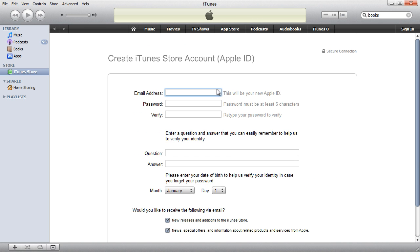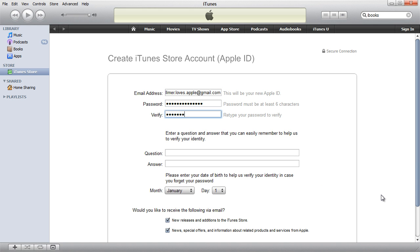You need to now specify an email address. This will be your new Apple ID. So just specify some email address and a password.